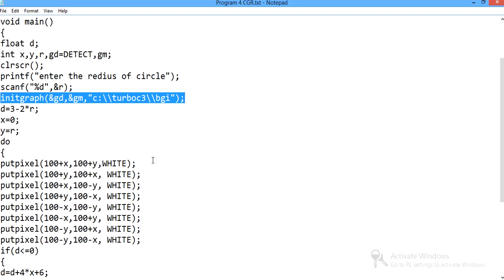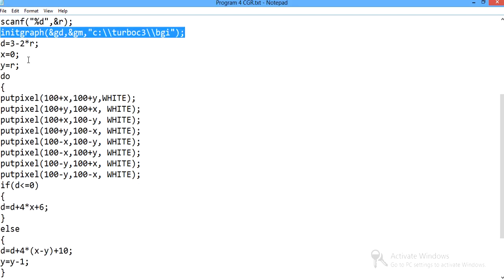BGI stands for Borland Graphics Interface. Then d is equal to 3 minus 2r — d is the decision parameter, and the formula is 3 minus 2 into r. Initially we set x to 0 and y is equal to r, so y represents the position set to the radius r.